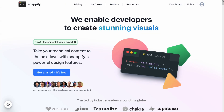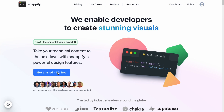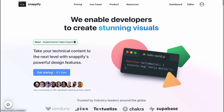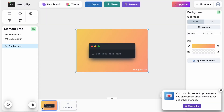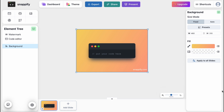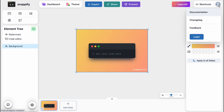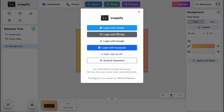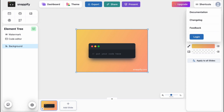Let's take a look at their editor. If you want to start with Snapify, you simply need to open snapify.com and click on 'Get Started' — you'll come to the editor page. If you want, you can also create an account. In the top right corner, click on 'Login' and you can log in with Twitter, GitHub — pretty useful for programmers — Google, Facebook, or create a separate account with email and password directly for Snapify.